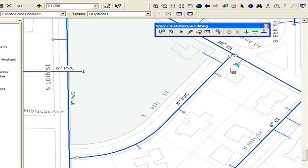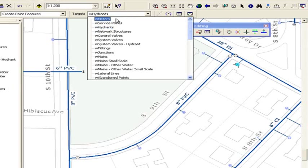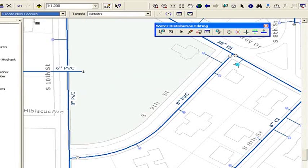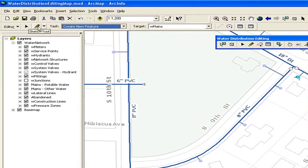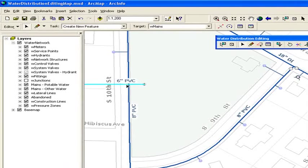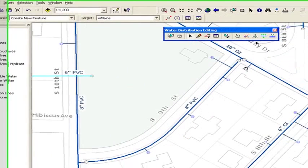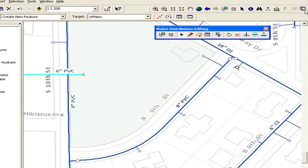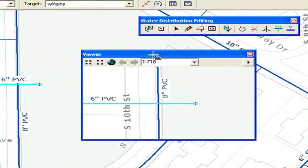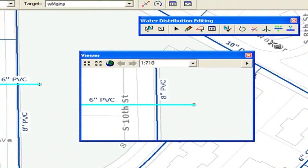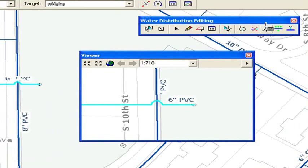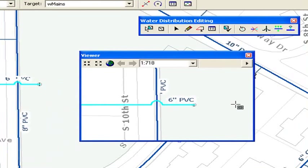One last tool we want to look at allows us to show where we have pipes that cross that don't actually connect. I'm going to select a pipe and use that little magnifier window again so we can see exactly what's happening. I'm just going to use a button on the toolbar that says create jumps on selected lines. What that will do is find that intersecting point and create a pass over so that we can tell those pipes are not actually connected anymore.